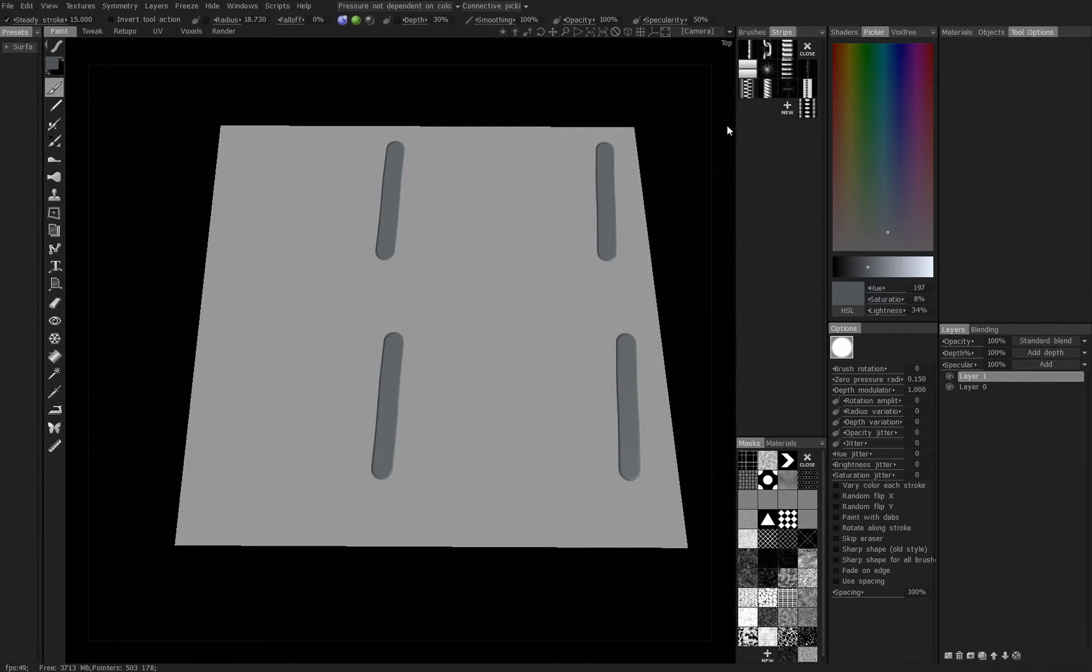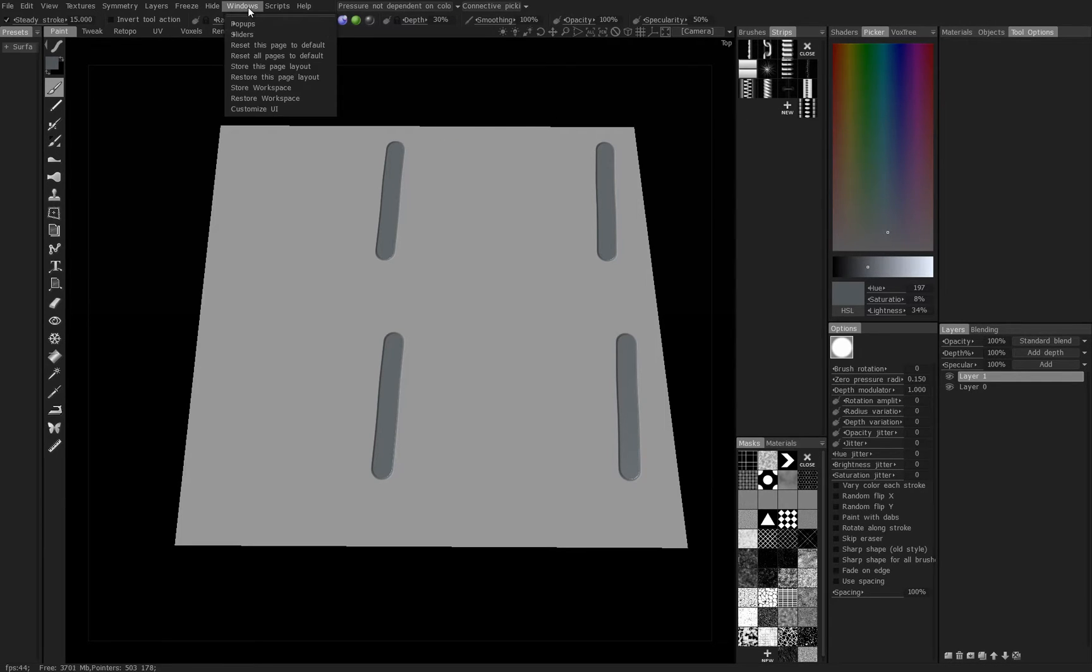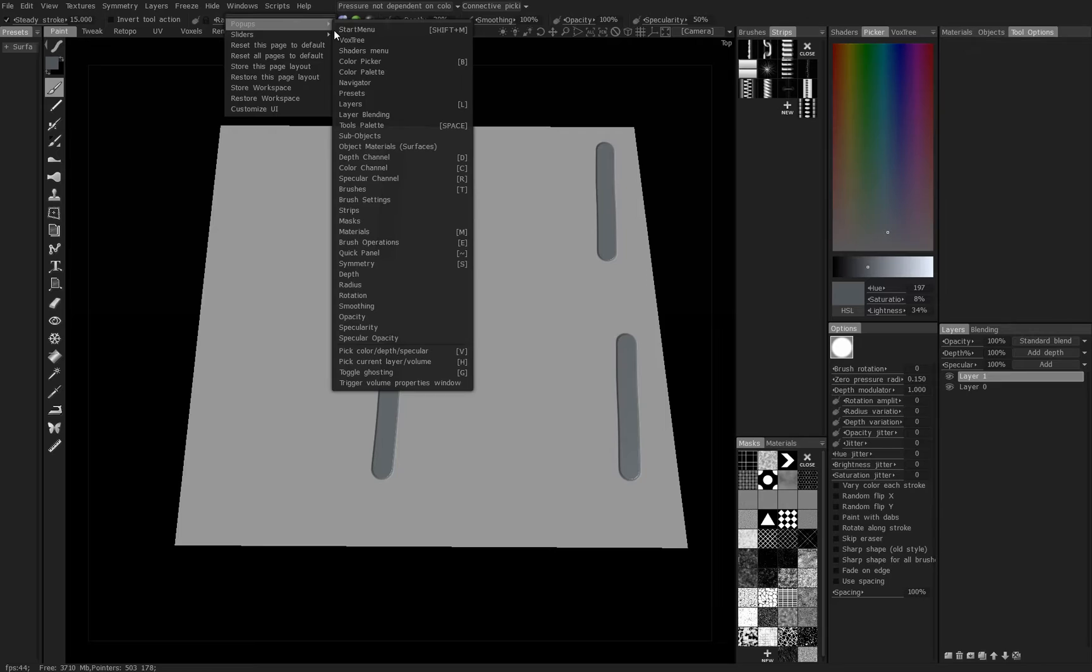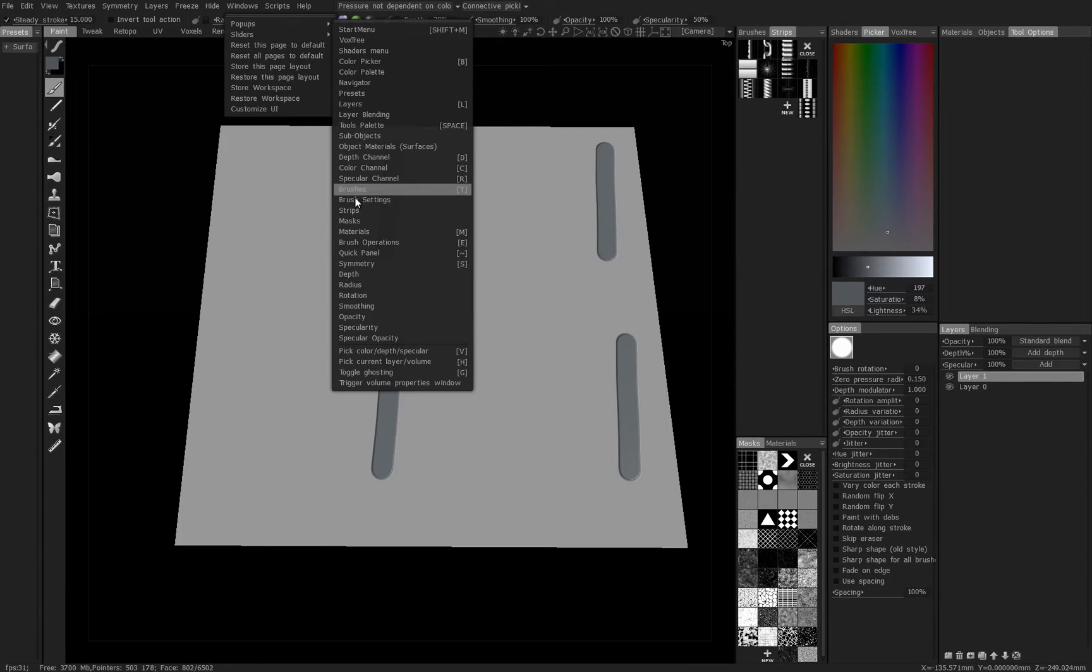We'll leave that on there and now we'll activate a strip. If you don't have your strips panel activated, it's under Windows, Pop-ups, Strips. It's right there.